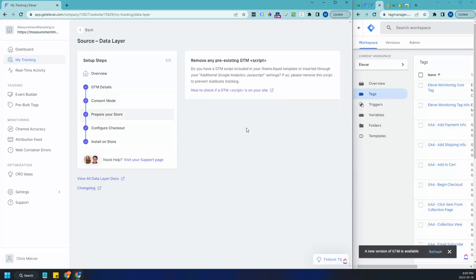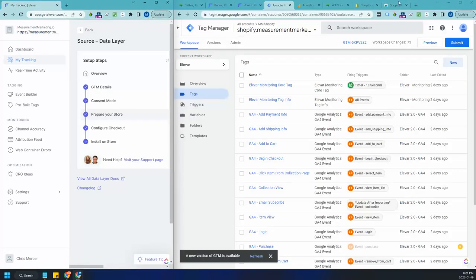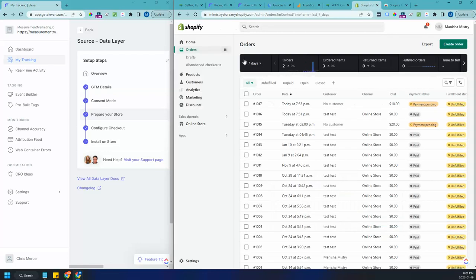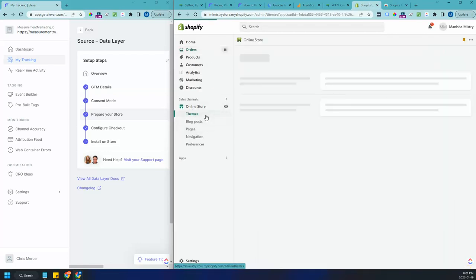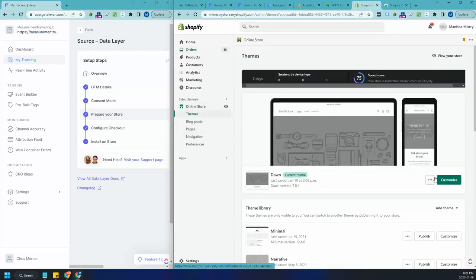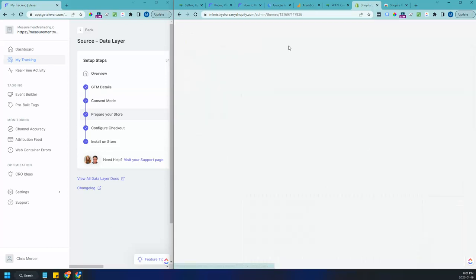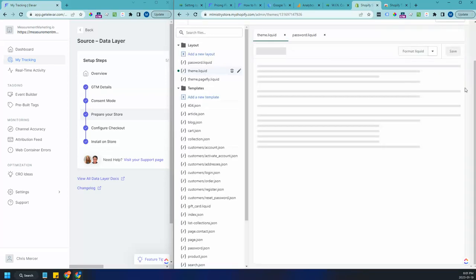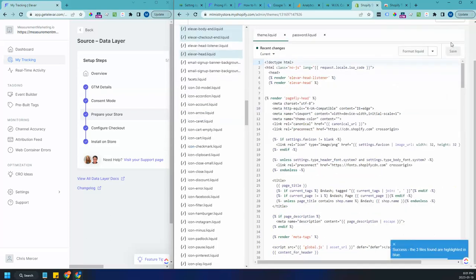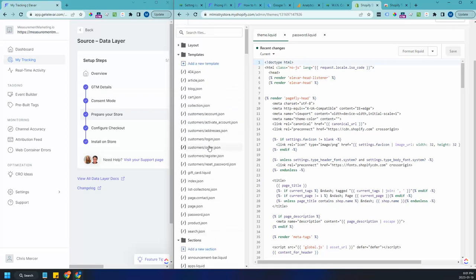Then you need to prepare your store. You need to remove any of the GTM scripts in your store. The Chrome extension I love for doing this is a Chrome extension called Shopify theme file search by EasyFi. Basically, you're going to come back here. You're going to go to online store. You're going to go to themes. You're going to click on these three dots and you're going to go to edit code. When you're in there and you've installed the Chrome extension, you will see this nice little search bar here. You're going to type in the words GTM dash and you're going to hit search and give that a moment or two. It's going to highlight the files that have GTM in it. For me right now, because I have it on store Elevar installed, it's showing me it's installed in the Elevar files, which is totally fine. You don't want it in any of the other files, such as a theme dot liquid.